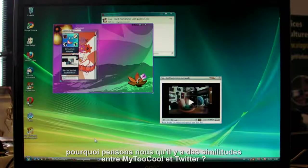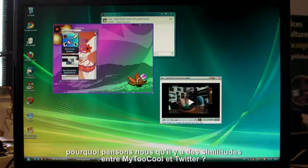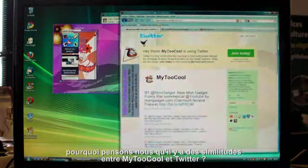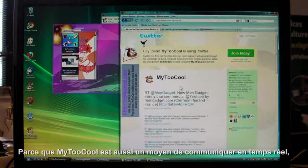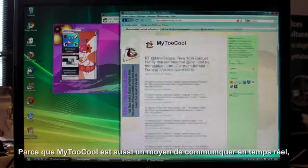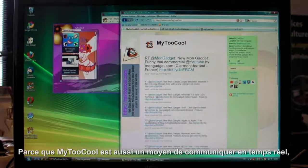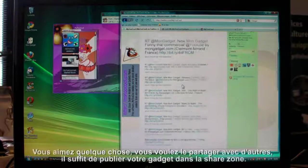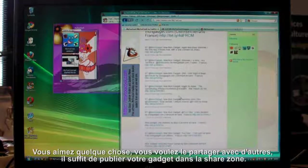My2Cool is also a real-time gadget twitterer. Just like with Twitter, you can communicate in real-time. You like something, you want to share it. You just make it into a gadget and shoot it into the share zone.